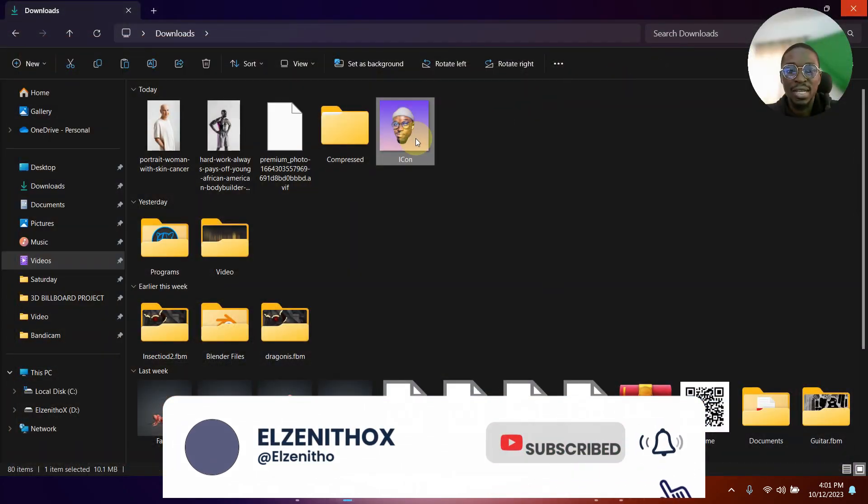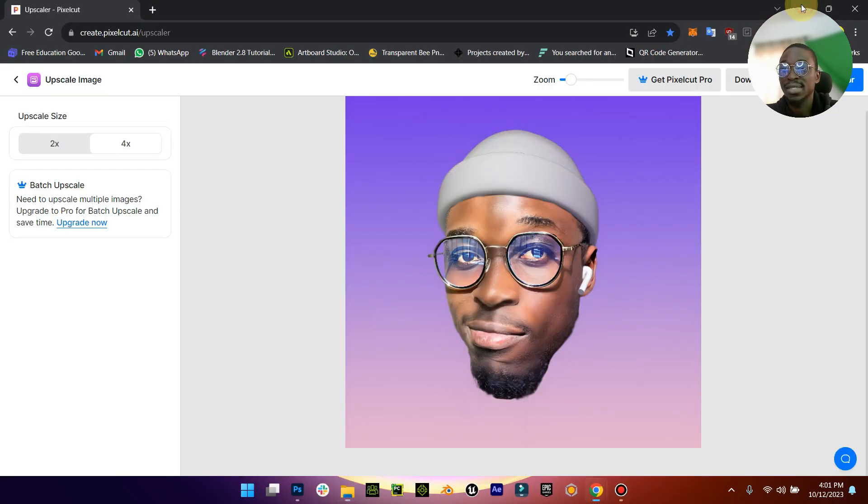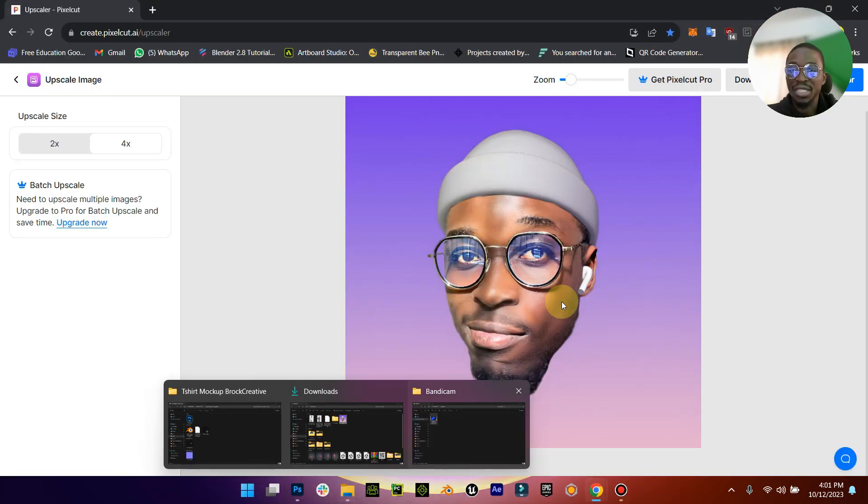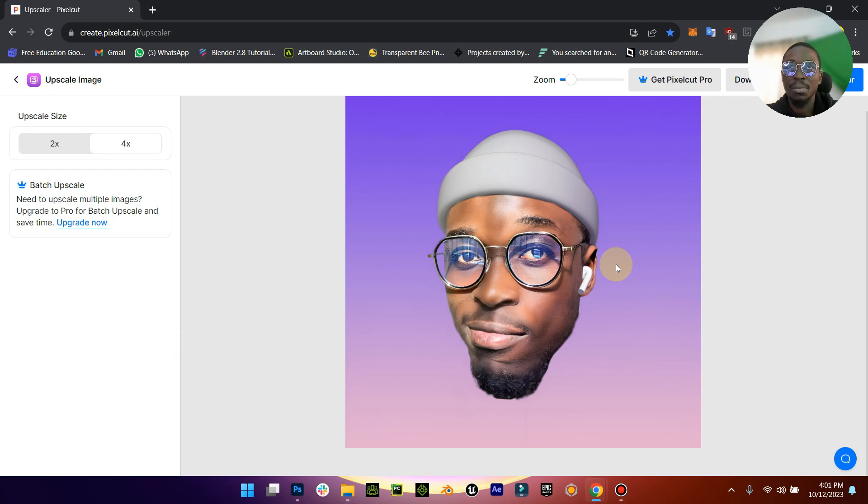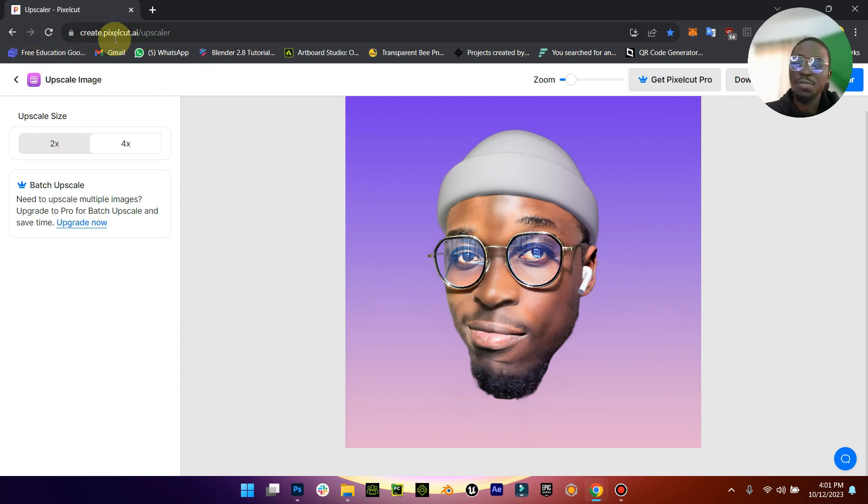And the original image is I think about 400 kilobytes. So converting it from 400 kilobytes to 10 MB is a lot. So yeah, check out this site create.pixelhot.ai slash upscaler. It's a very powerful tool.